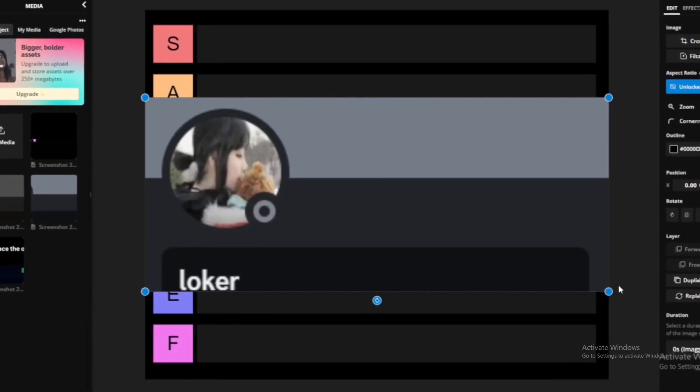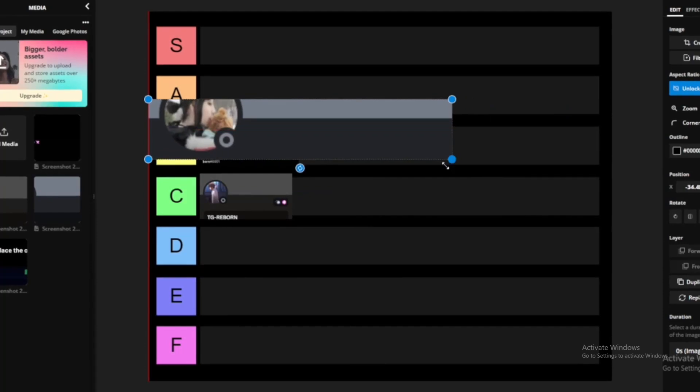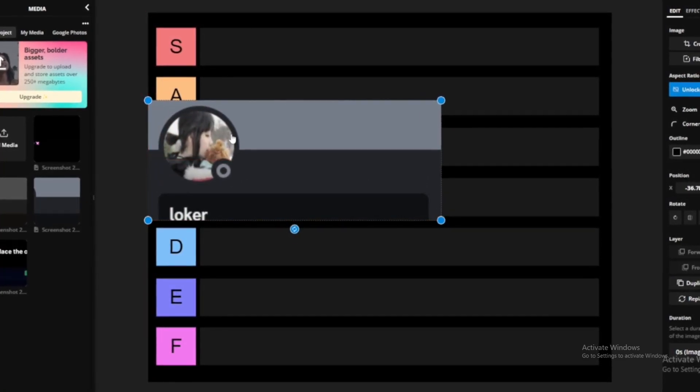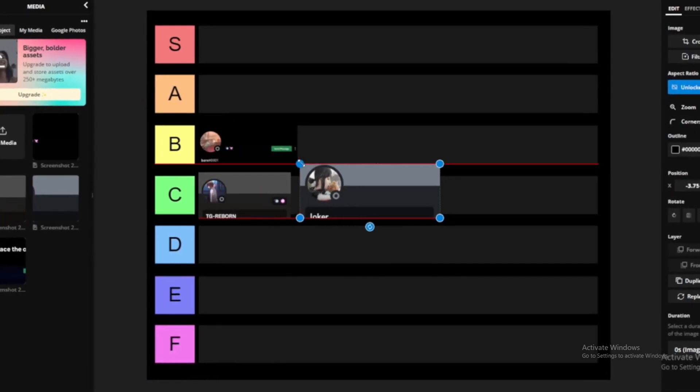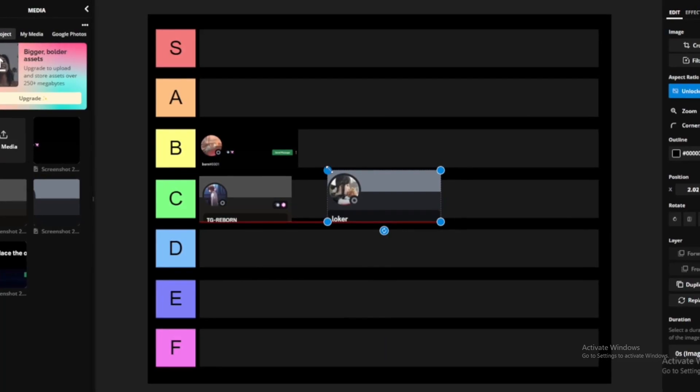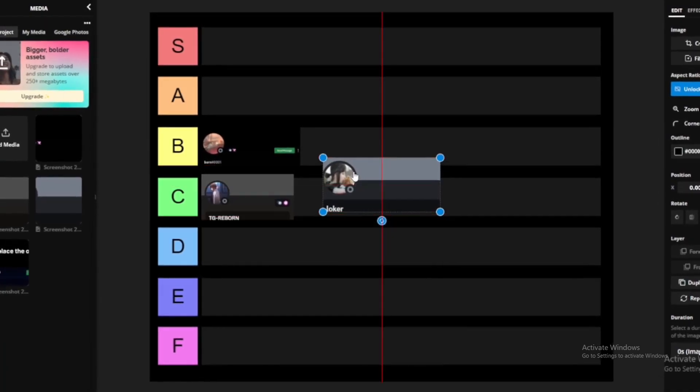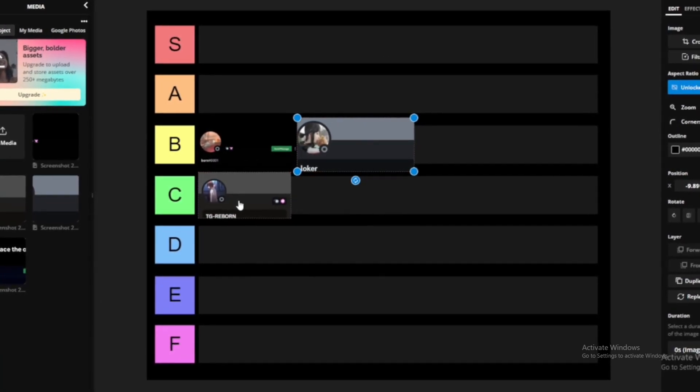Next we got Loker. OG Loker was funny as fuck. OG Loker would definitely be A tier packer. But if we're talking about in the current state of time, like I said, B tier packer 100%.